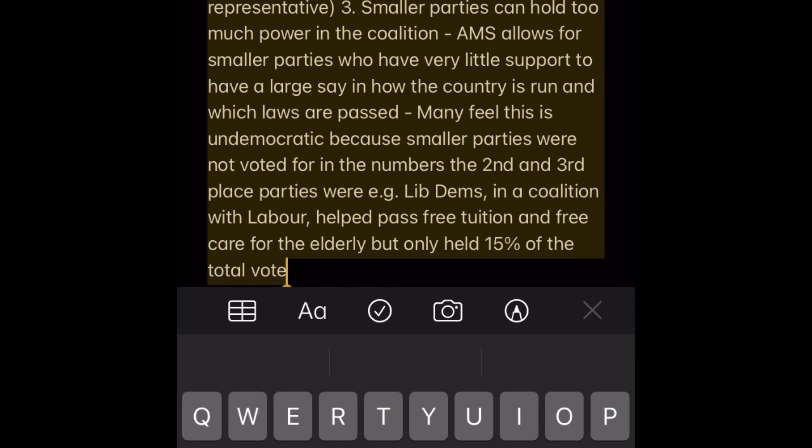AMS Disadvantage 3 — Smaller parties can hold too much power in a coalition. AMS allows smaller parties with very little support to have a large say in how the country is run and which laws are passed. Many feel this is undemocratic because smaller parties were not voted for in the numbers the second and third place parties were. E.g. the Lib Dems in coalition with Labour helped pass free tuition and free care for the elderly, but only held 15% of the total vote.